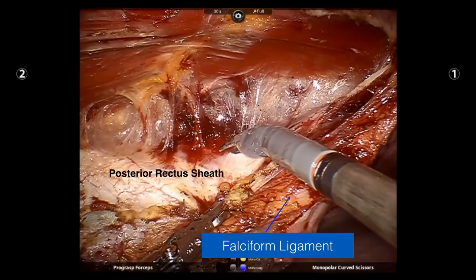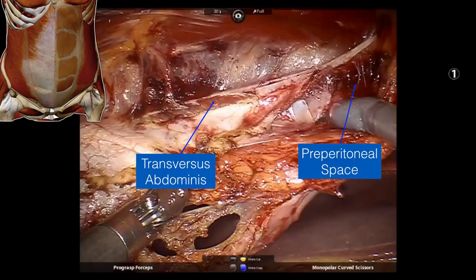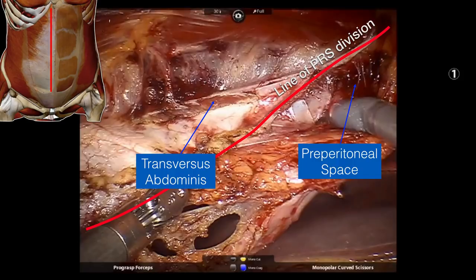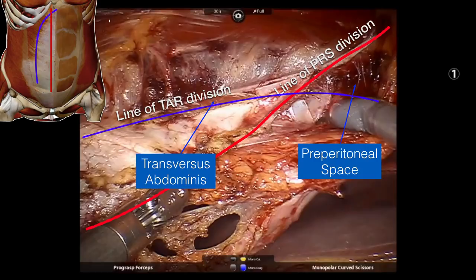In the next image, I've already incised the posterior lamella of the internal oblique — that whitish layer covering the transversus abdominis muscle. You know the posterior lamellar internal oblique has been divided because you can now see the exposed transversus abdominis muscle. Just medial to the cut edge of the posterior rectus sheath, you can see the preperitoneal space, or sub-xiphoid space — the space superficial to the falciform ligament. The red line here represents the line of posterior rectus sheath division, and when performing the transversus abdominis release, you actually have to curve your release into this sub-xiphoid space or preperitoneal space — that's what the blue line represents.